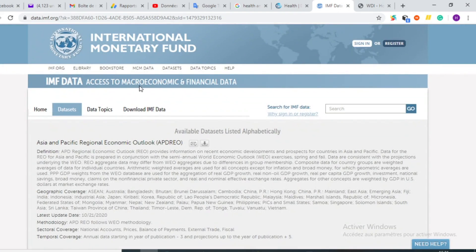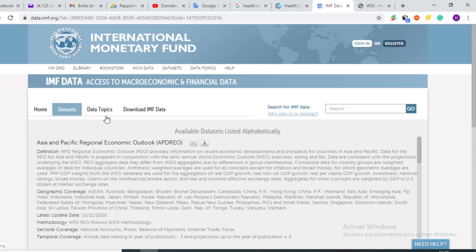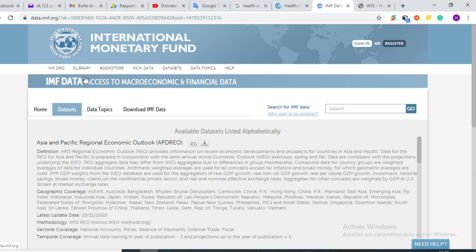The second platform that I'm going to show you is the one of the International Monetary Fund at IMF Data. You will find out that there are indicators of financial and macroeconomic indicators in all countries in the world.